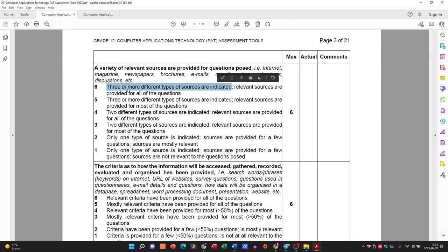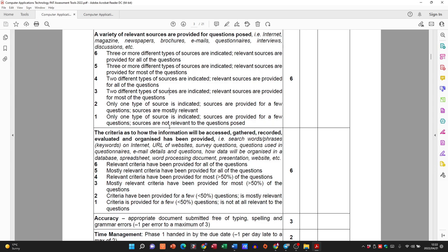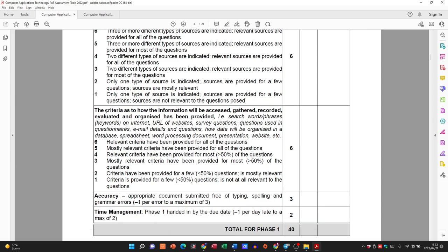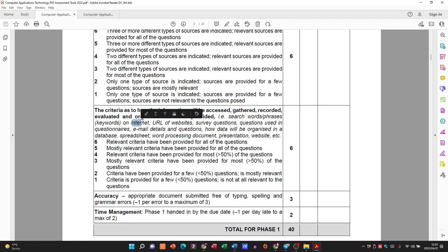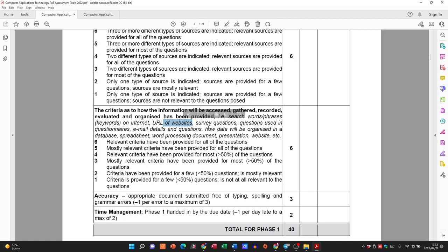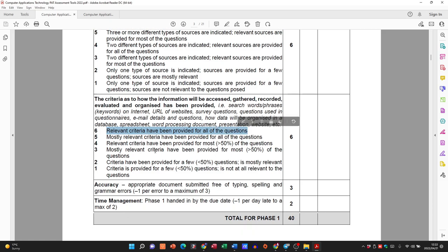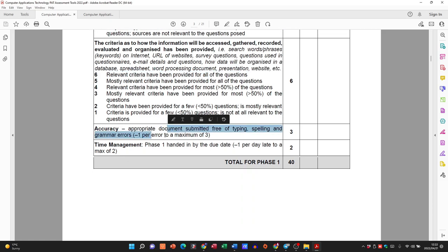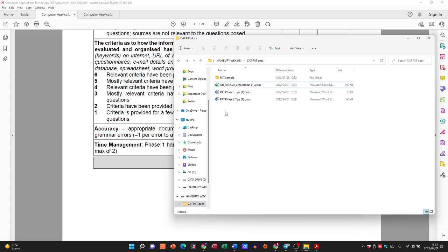If you only have one source, just understand it's going to be one mark. The criteria cover how information will be gathered and recorded — whether you're going to use the internet, words or phrases, URLs of websites — how the data will be organized in a database. The relevant criteria provided for all questions gives you 6 marks, and then accuracy and handing it in on time.